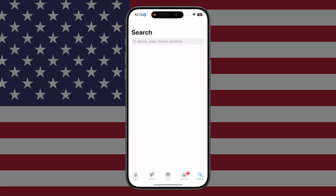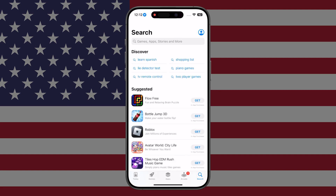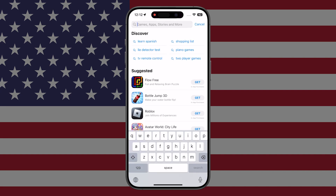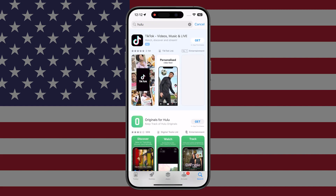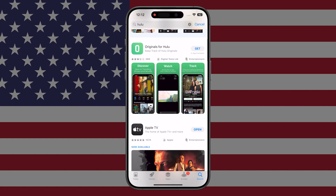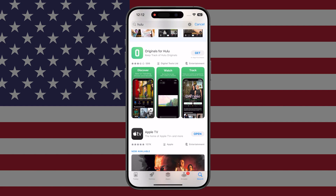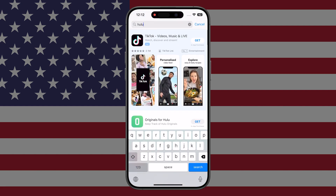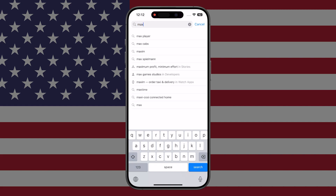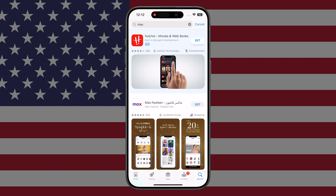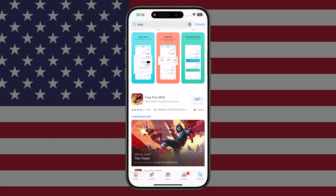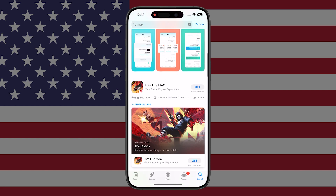I'm going to show you using Hulu or Max, which are both US-based streaming services that are only available in the US, how I can't find them when I'm on my standard iCloud account. If I look for Hulu first, you'll notice it's not there. Originals for Hulu is not Hulu. To prove that again, I'm going to show you Max — and there we go, I can't find Max either.